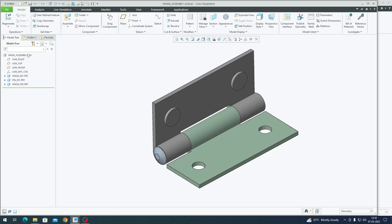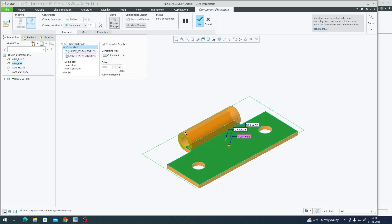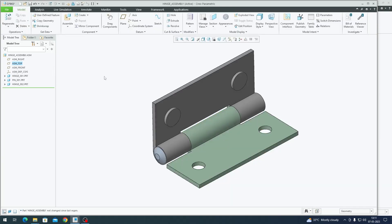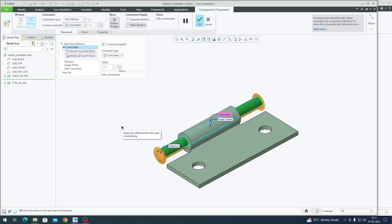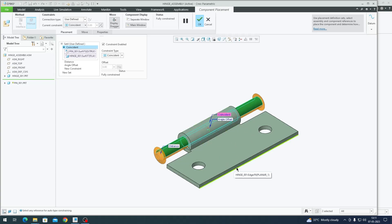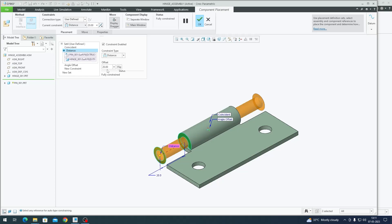Inside this hinge assembly I have this fixed hinge, placed in its default coordinate system aligned to all the XYZ planes. Then I have the pin. One thing to keep in mind is that every time you perform motion analysis or mechanism, there should be one stationary body and every other body should be related to that stationary body. The pin is connected entirely to the fixed body alone and is not referenced to any other plane.